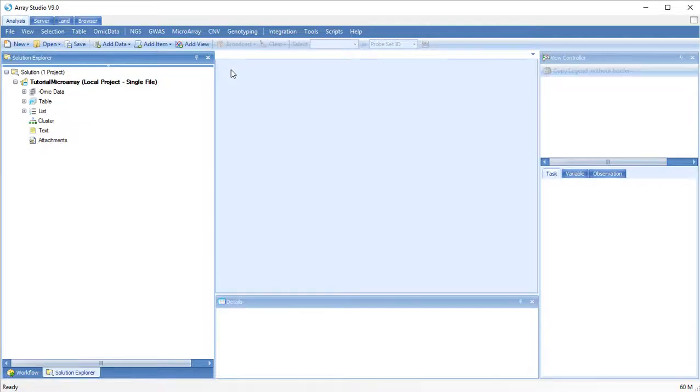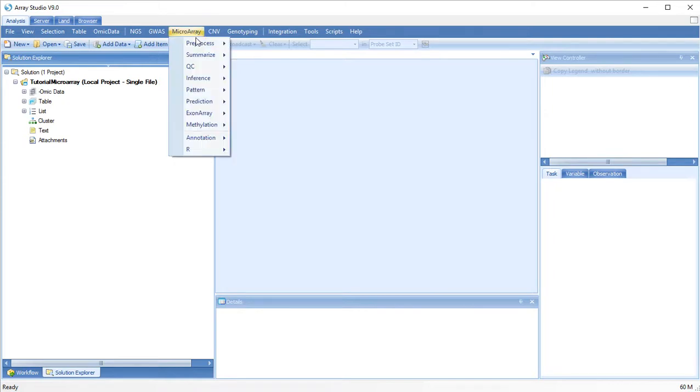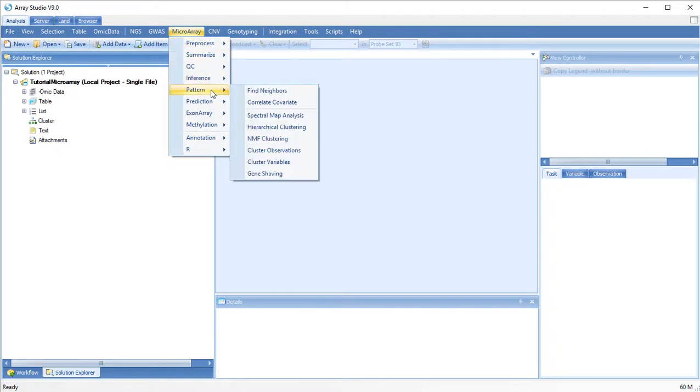We can perform hierarchical clustering on our omic and microarray results to visualize similar variables and samples. Go to microarray, pattern, hierarchical clustering.